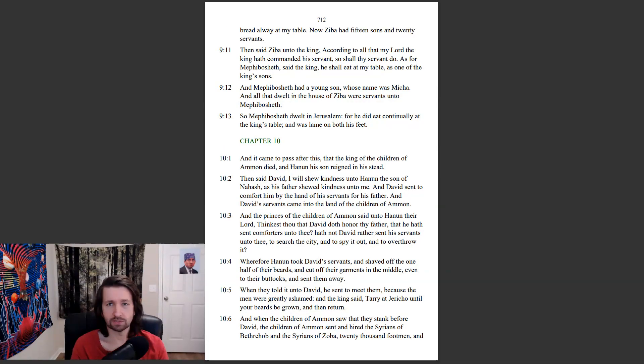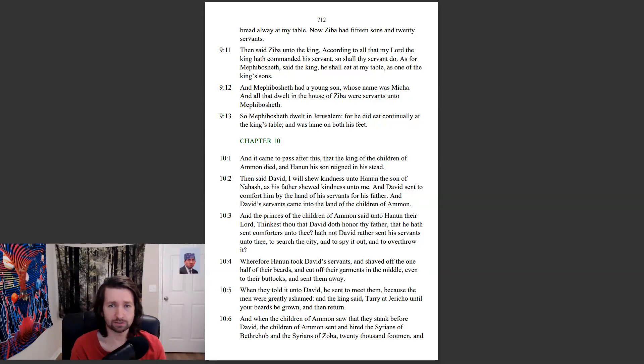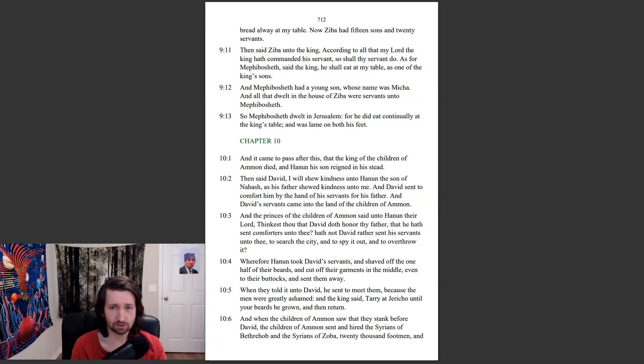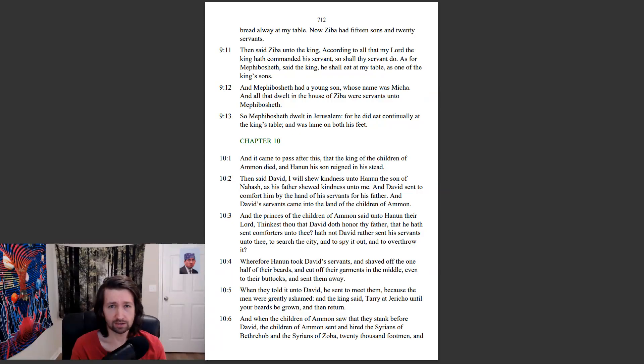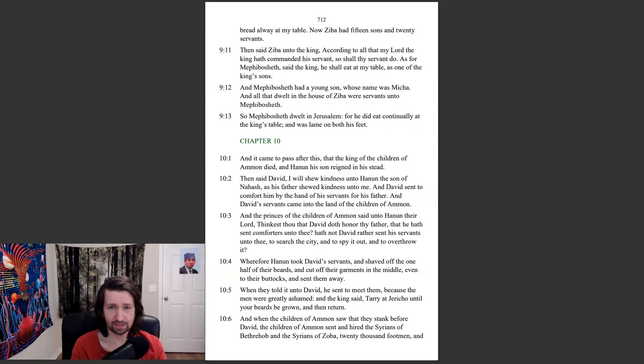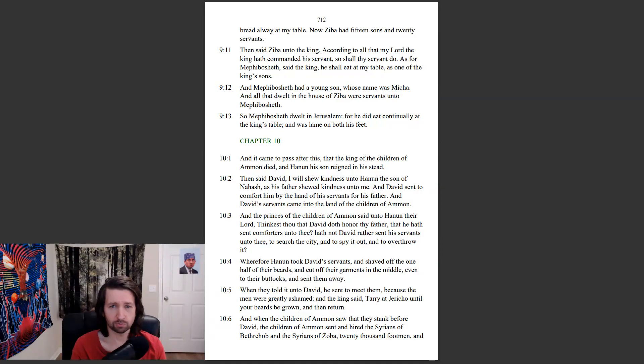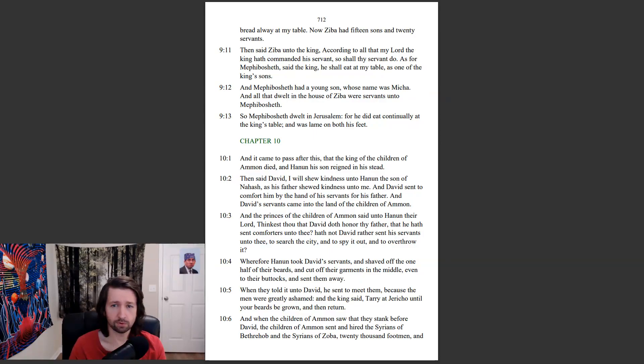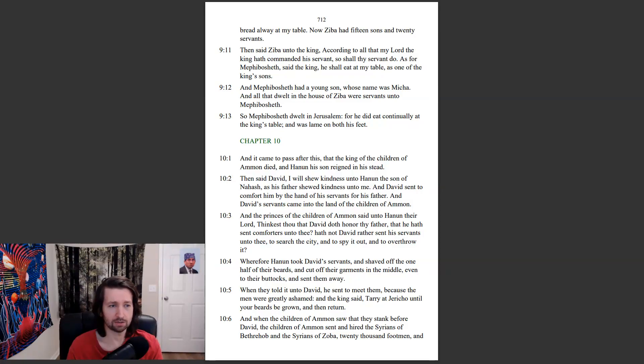Now Ziba had fifteen sons and twenty servants. Then said Ziba unto the king, According to all that my lord the king hath commanded his servant, so shall thy servant do. As for Mephibosheth, said the king, he shall eat at my table as one of the king's sons. And Mephibosheth had a young son whose name was Mekah, and all that dwell in the house of Ziba were servants unto Mephibosheth. So Mephibosheth dwelt in Jerusalem, for he did eat continually at the king's table and was lame on both his feet.